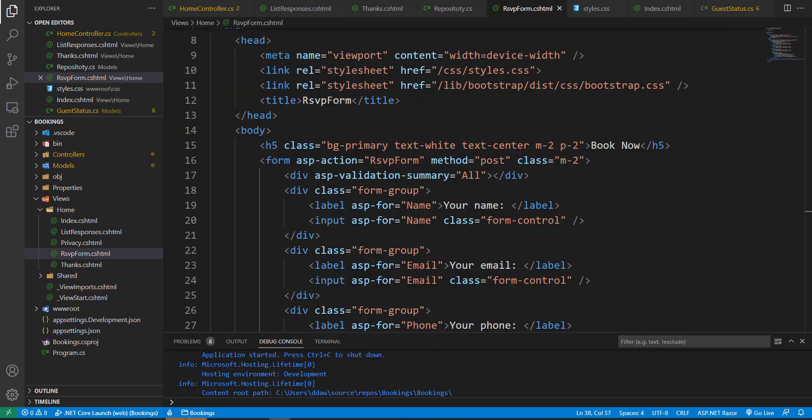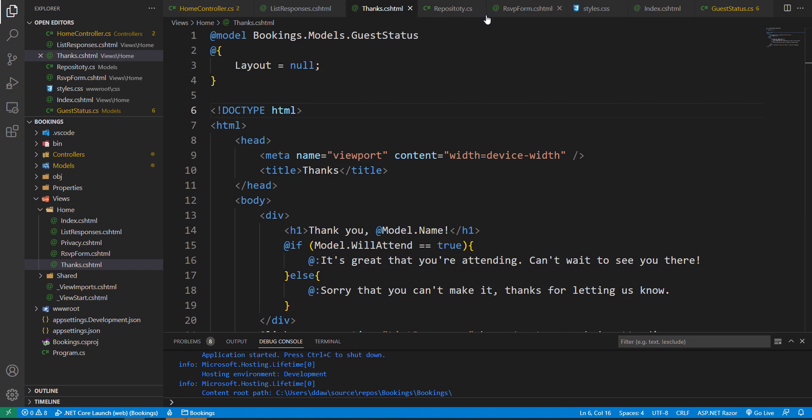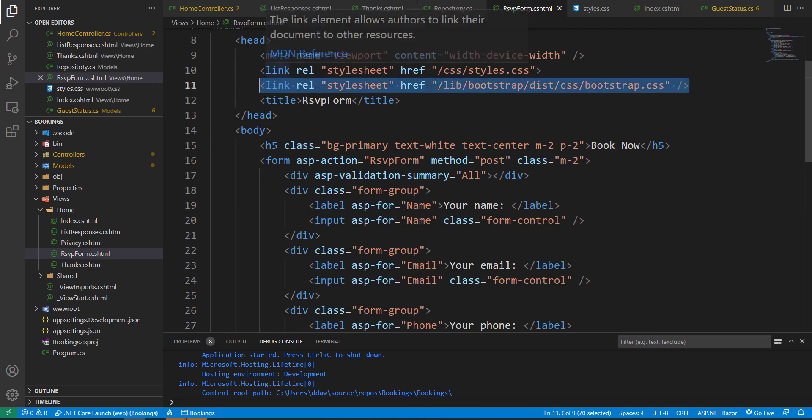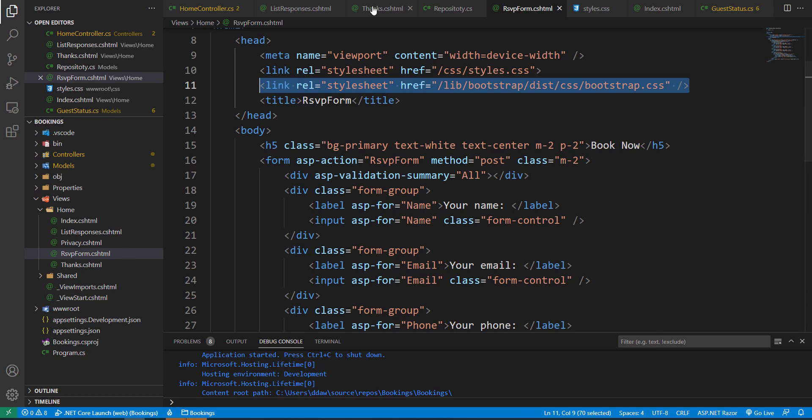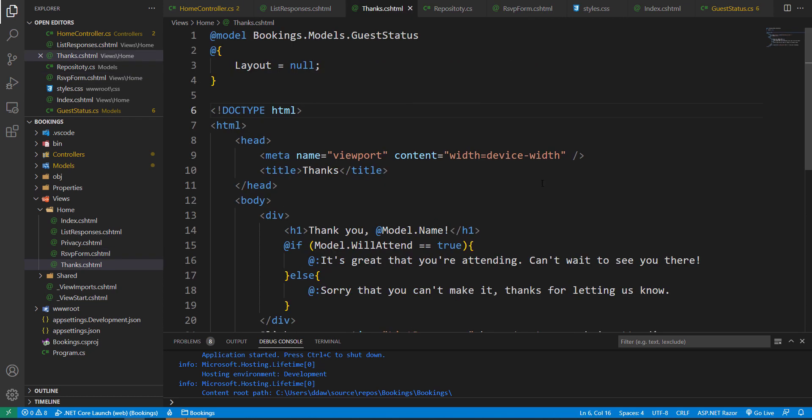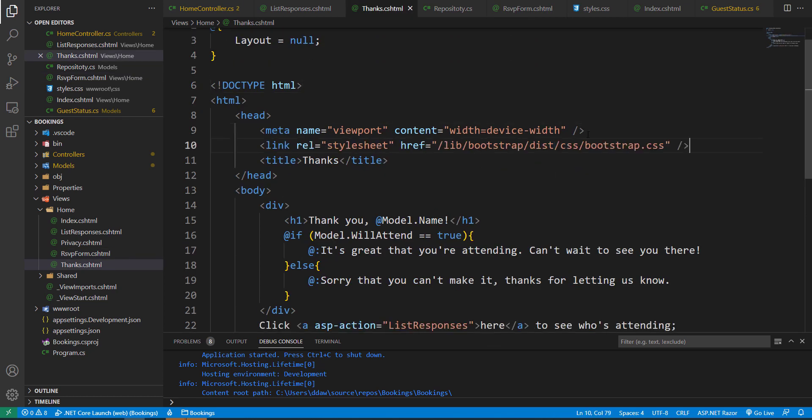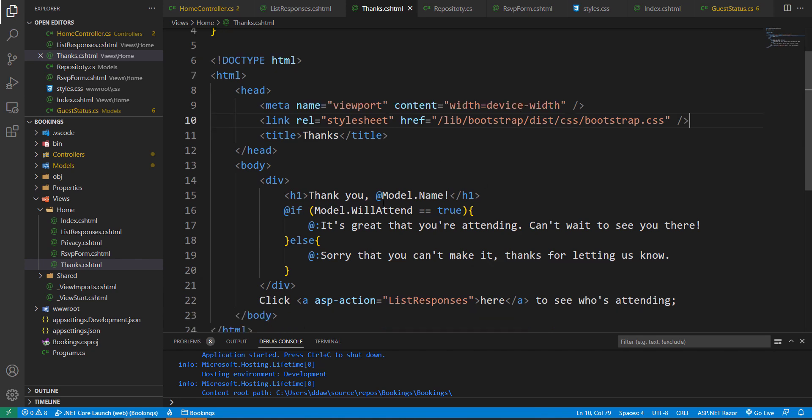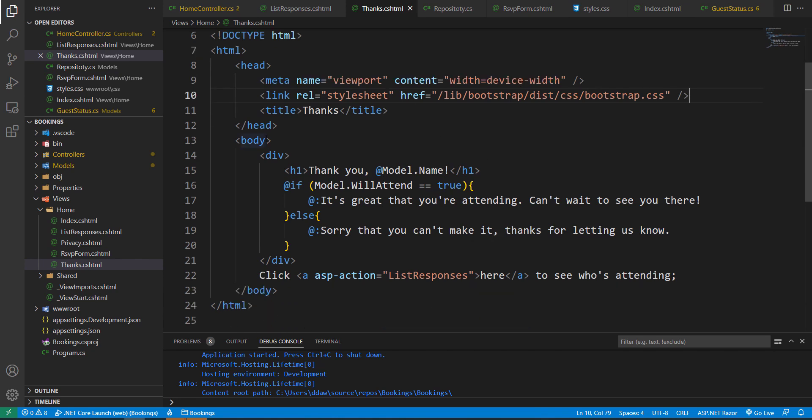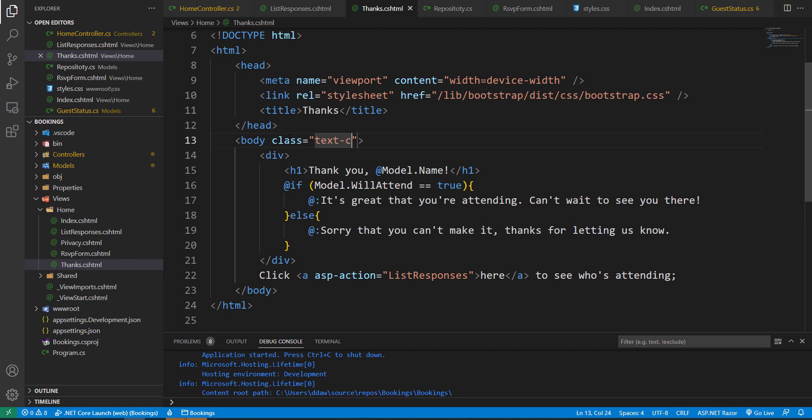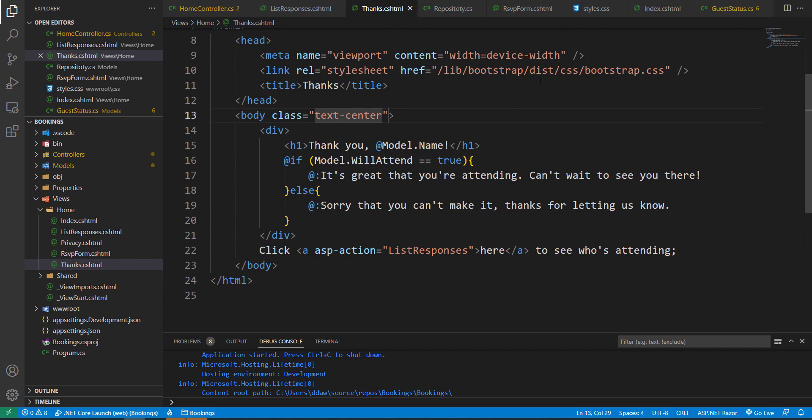Finally, we're going to style the thanks view and also the list view. So let us go to our thanks page. Once again, I'm going to copy my Bootstrap and add it to the head of my thanks page. I'm not going to do much with our thanks page, but I will add a class to the body and I will align the text to the center of the page. So that will pretty much be it for the thanks view.